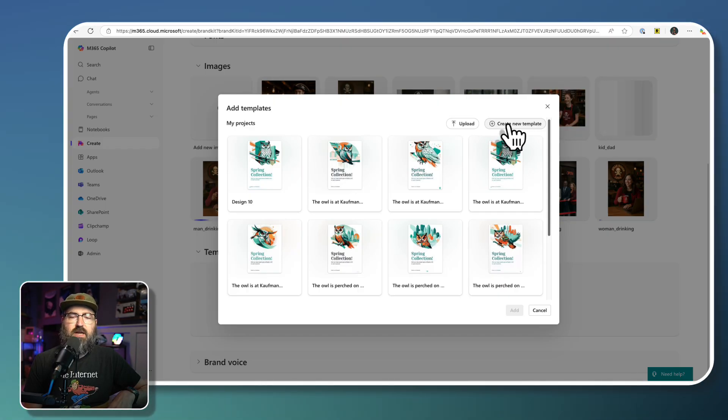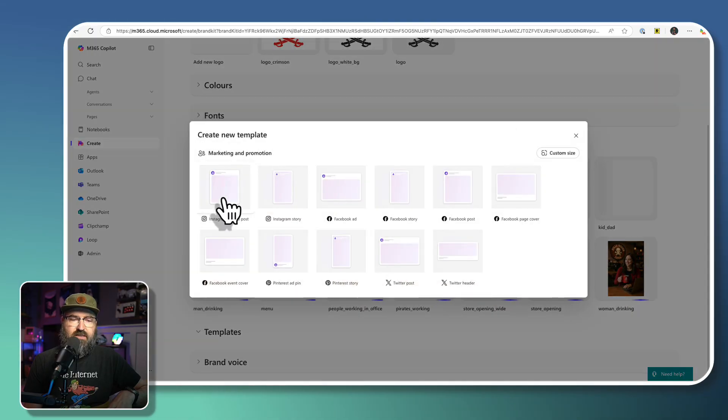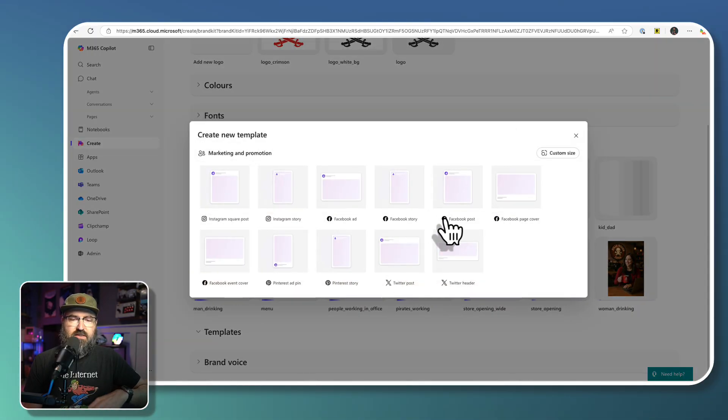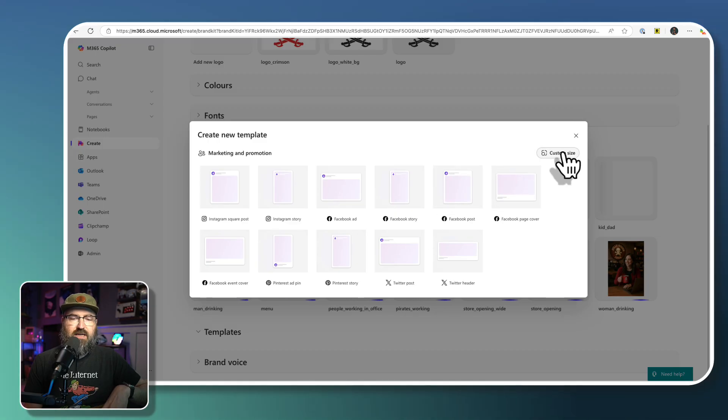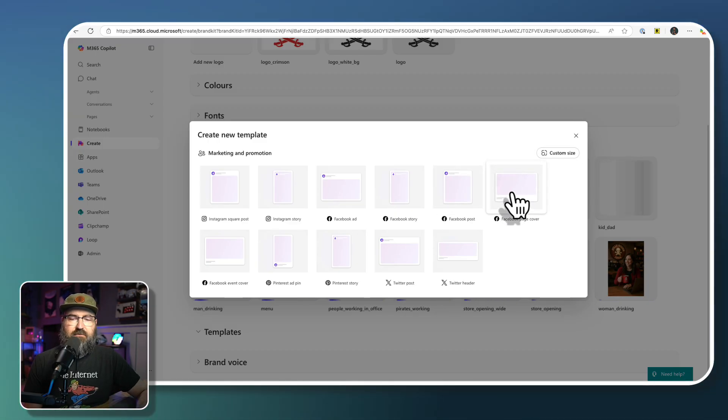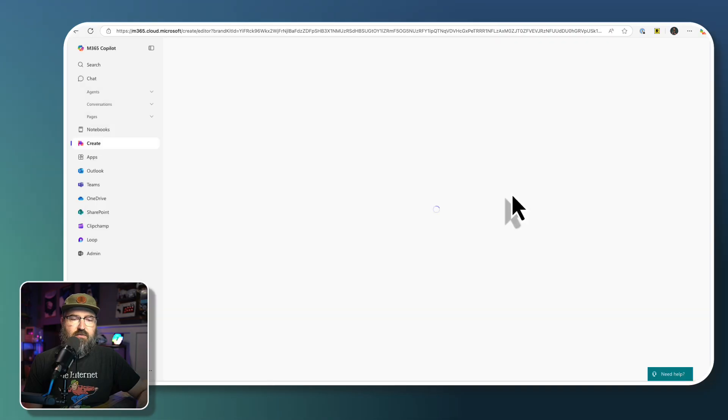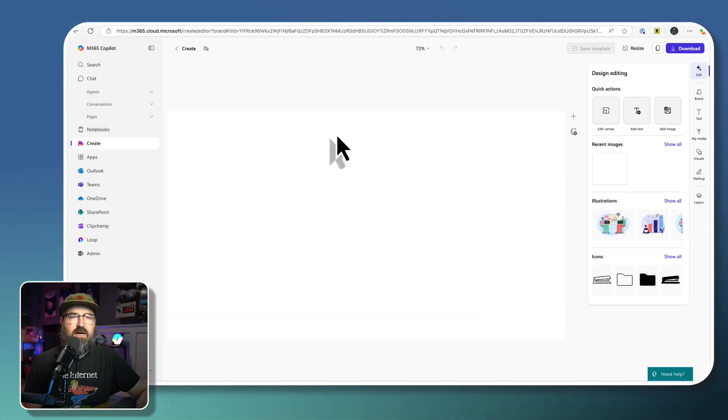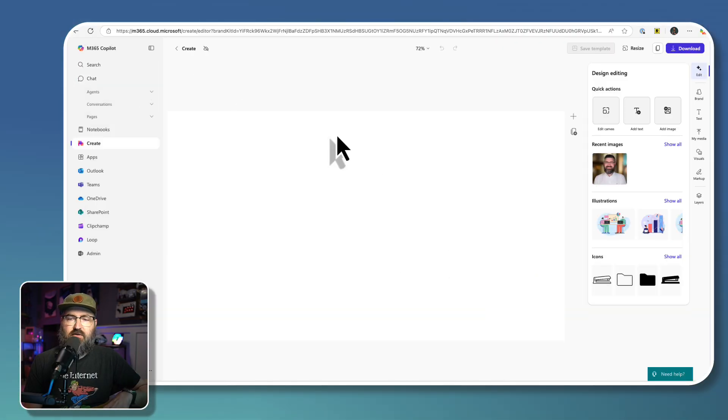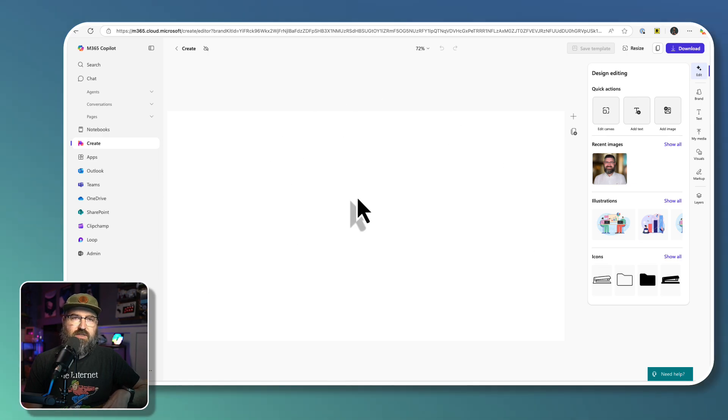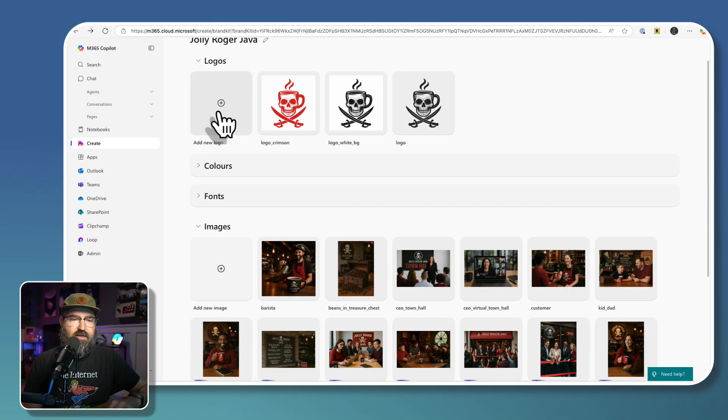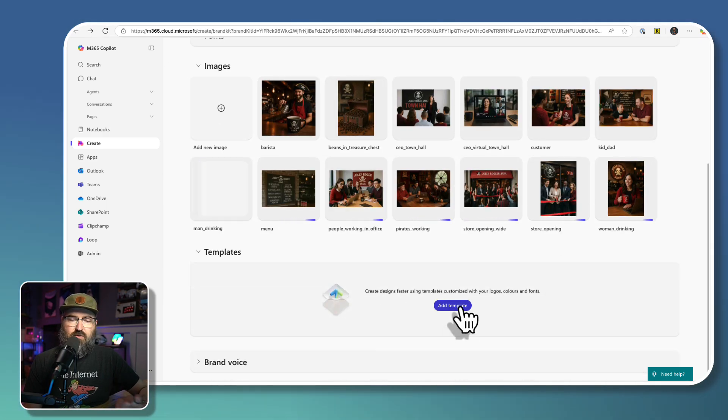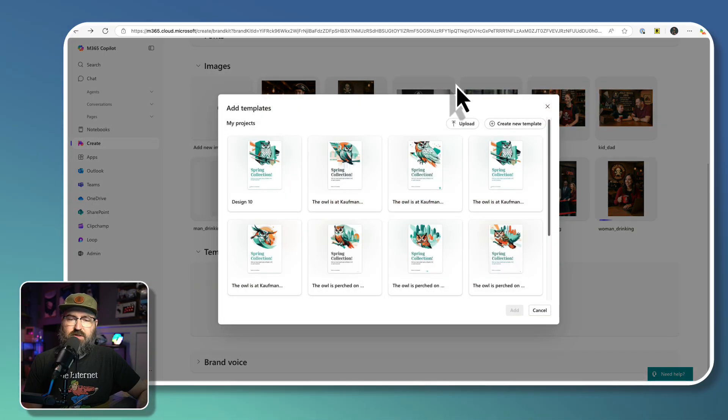But you can create a new template and basically select what type of sizing and everything that you want. If you've got custom sizes or things like that. So we're going to have like a Facebook page cover that would be like a 16 by 9 layout. And you could build your own templates for different banners and things like that. But I'm not going to go through building those.